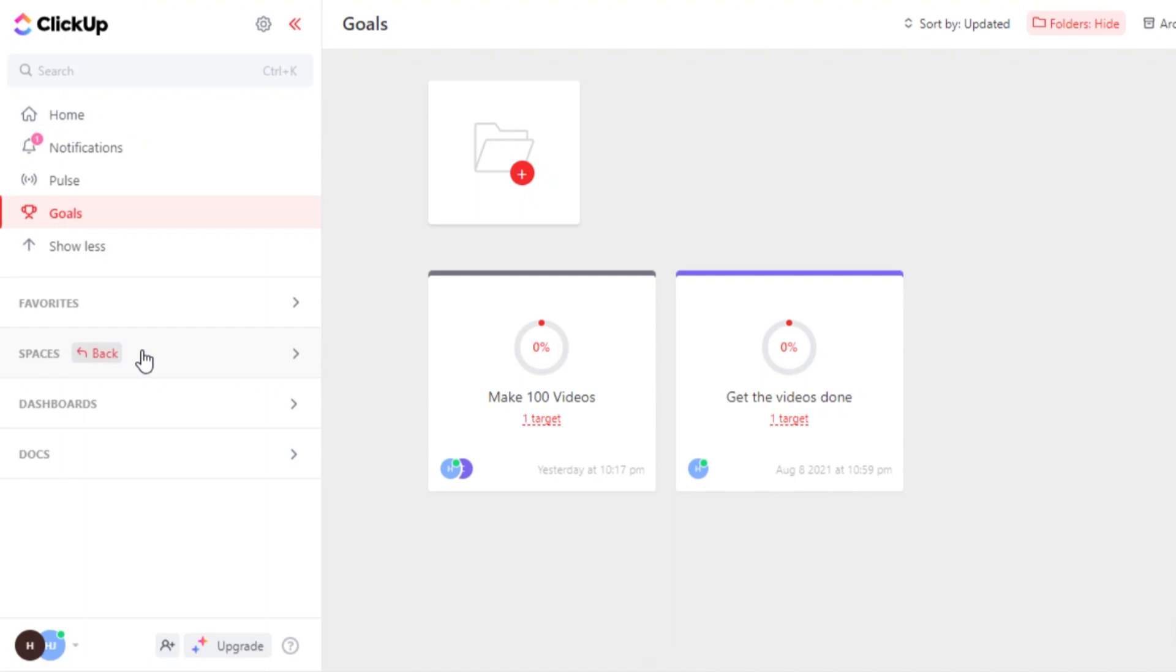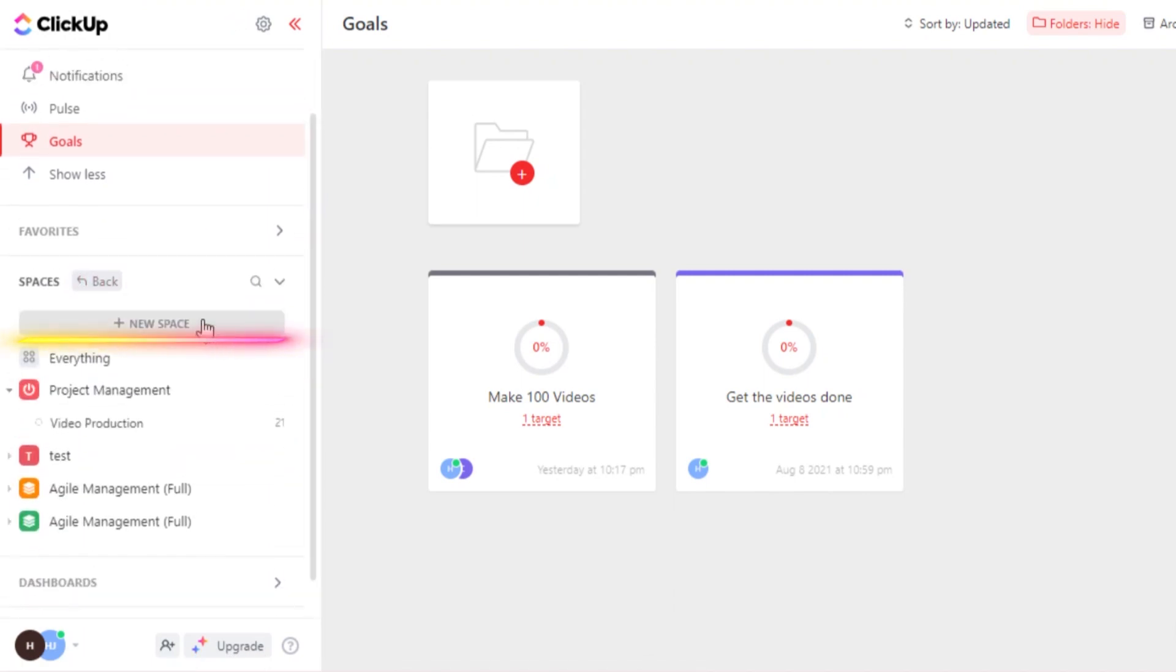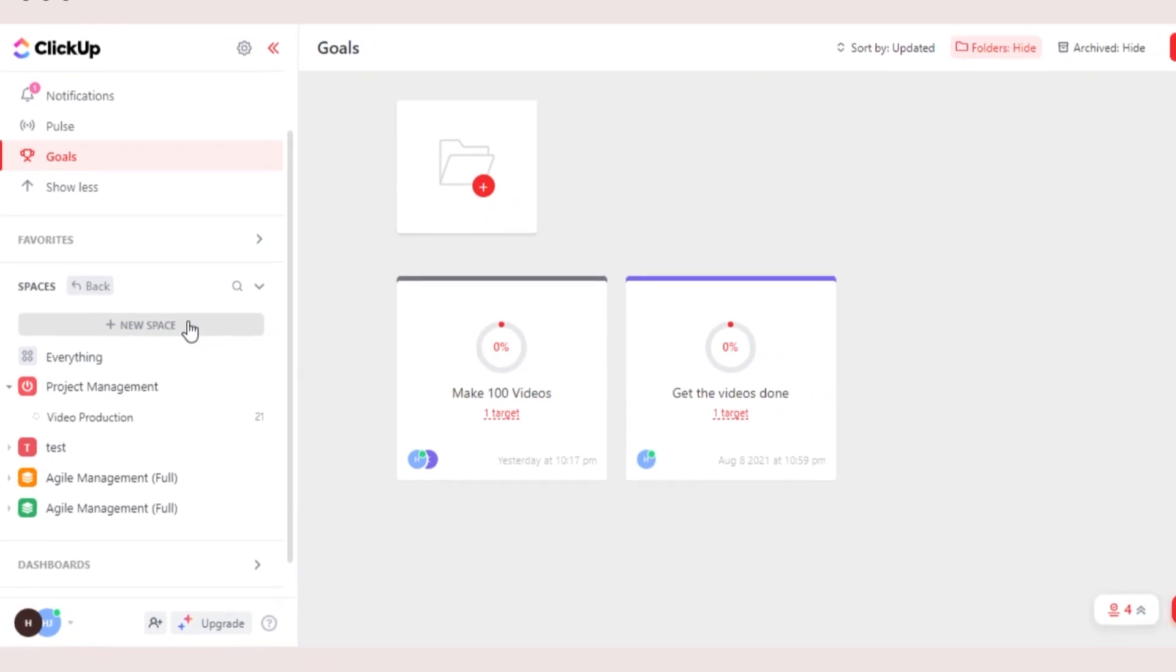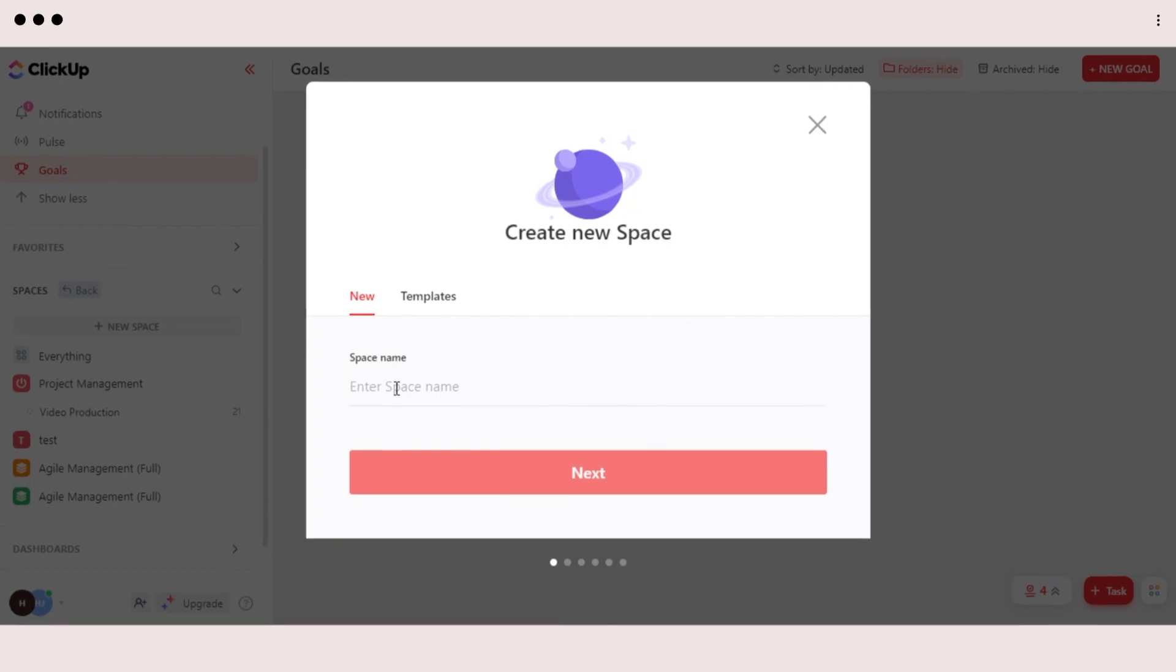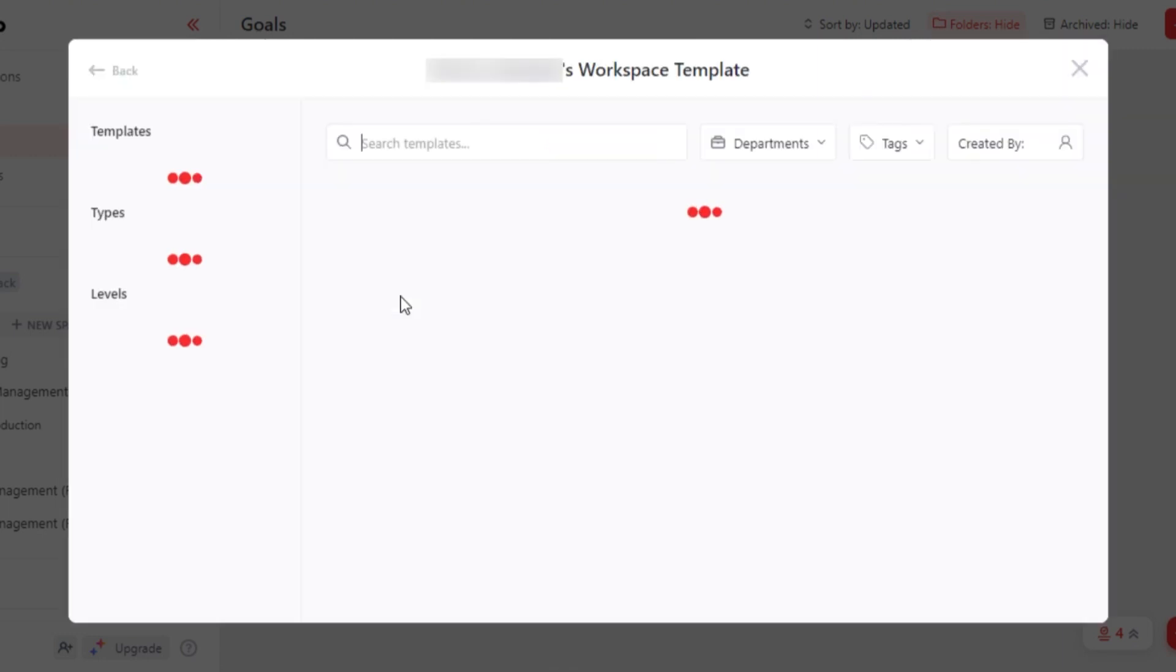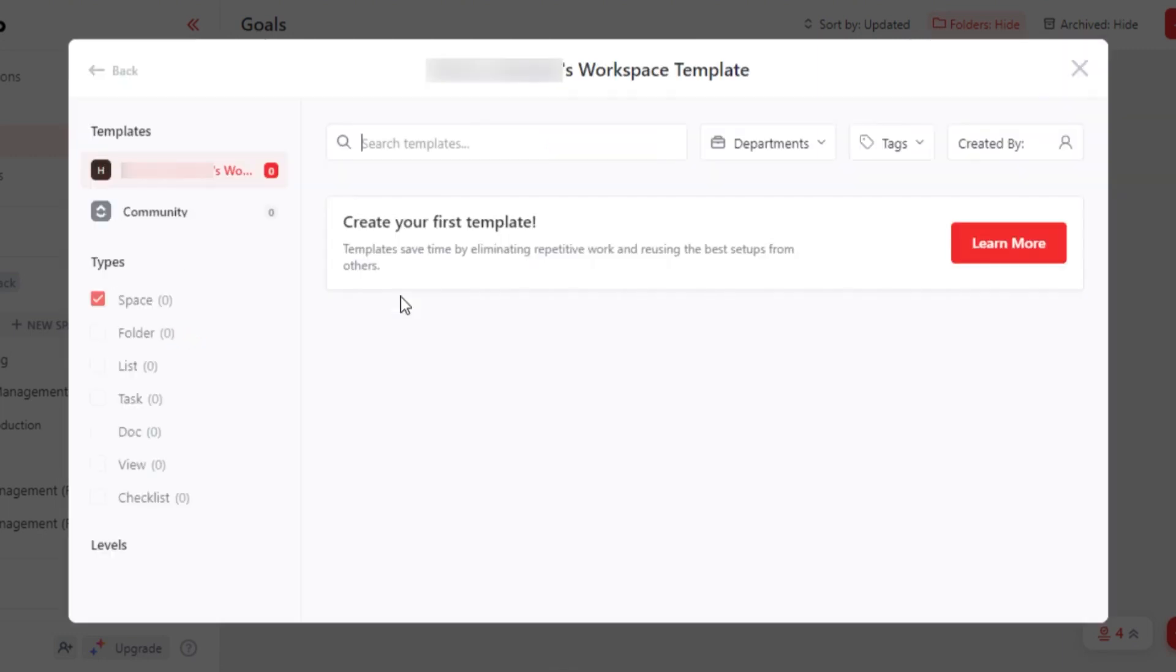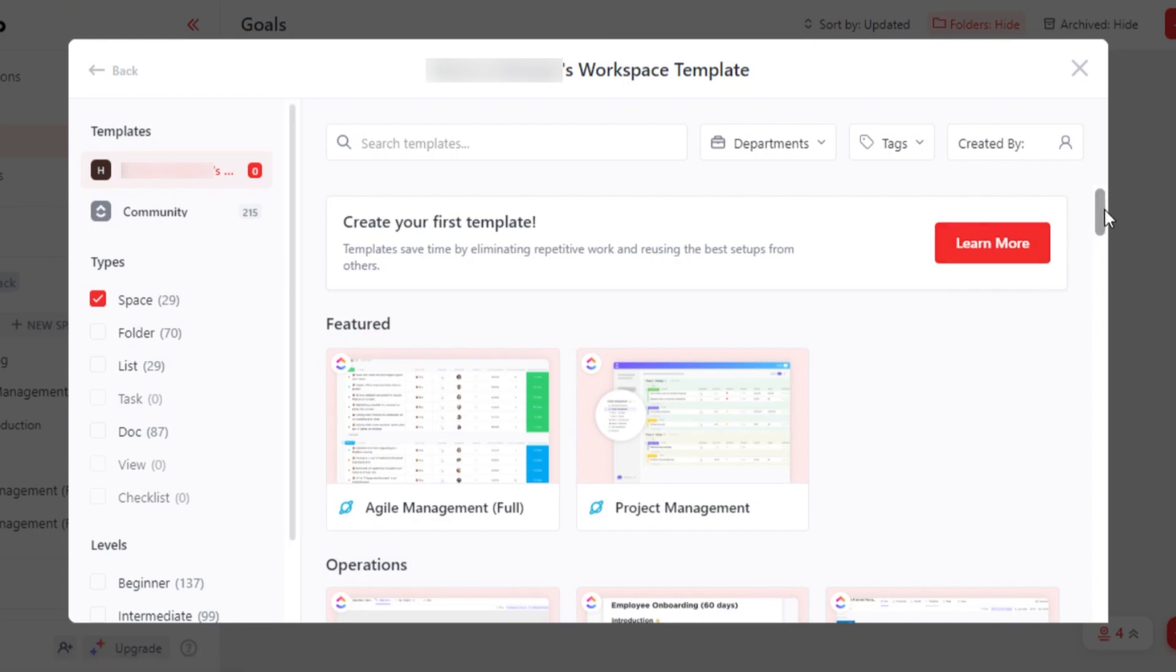All of my spaces are given here and you can create a new space anytime you want. Click on new space and it will allow you to create a new space and then we will be able to create different lists. Let's give it a name or we can also use a template. On ClickUp, there are different templates available for spaces and for different lists as well.